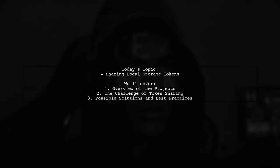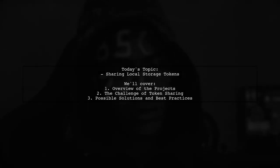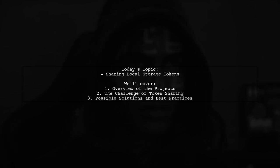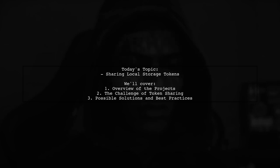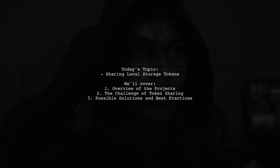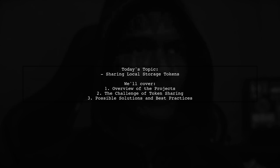Welcome to our Tech Explainer video. Today, we're tackling a question that many developers encounter when working with web applications. Our viewer is curious about how to share a local storage token across different hosts on the same domain. Let's break it down.